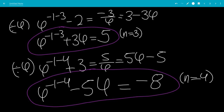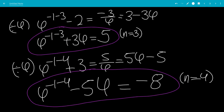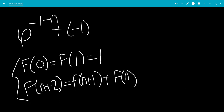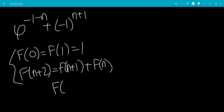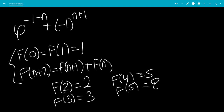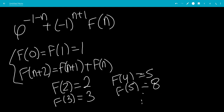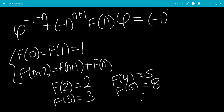We also have a factor of negative 1 to the n plus 1 power. At n equals 4, this will be negative, so we need n plus 1, because negative 1 to the fifth power is negative 1. The Fibonacci values are: f(2) equals 2, f(3) equals 3, f(4) equals 5, f(5) equals 8, and so on. So at n equals 4, the coefficient is the Fibonacci number f(n), and at n equals 5, the coefficient is f(n+1). The pattern connects each equation to the Fibonacci sequence with the appropriate sign.